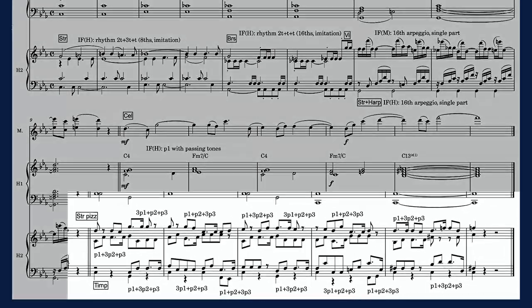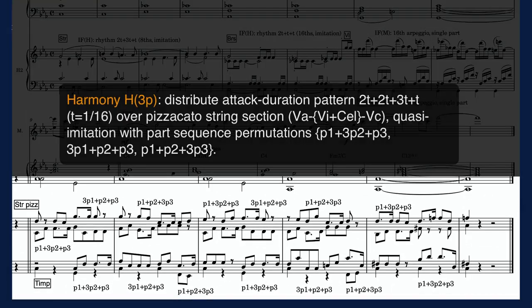The B phrase returns to an eighth-note groove, but with a dotted rhythm in quasi-imitation. The attack sequence has five elements, repeating one part three times and using all permutations.